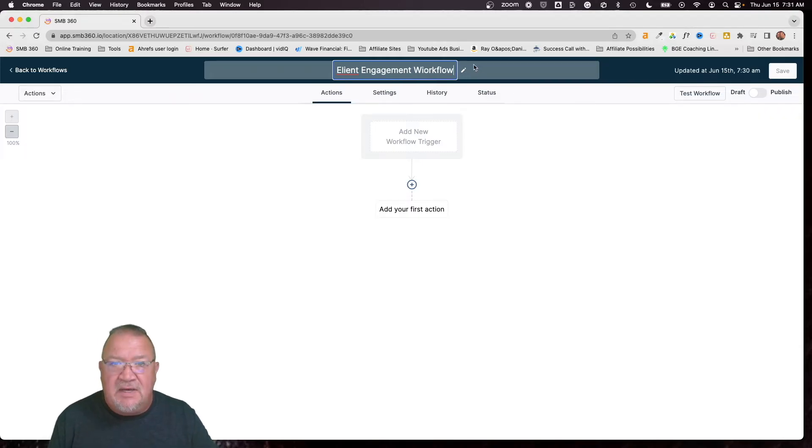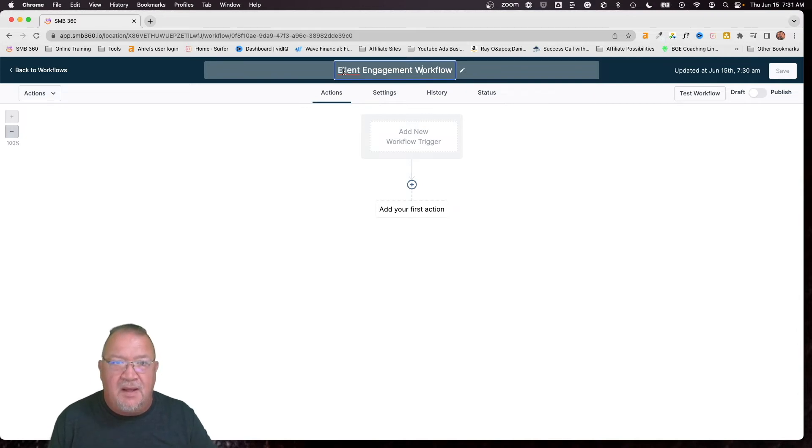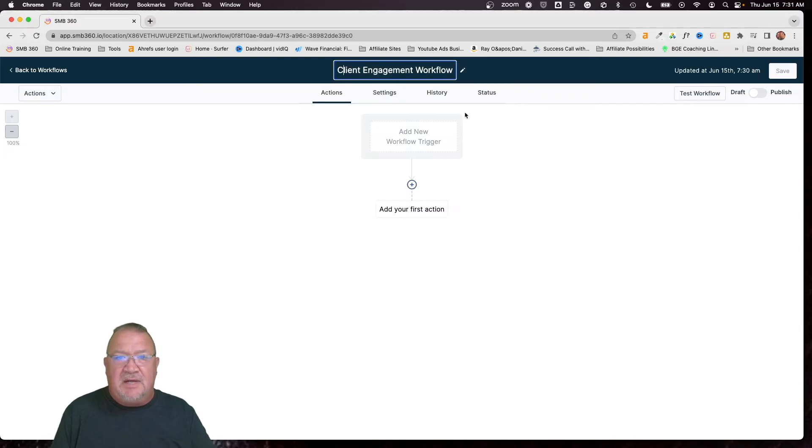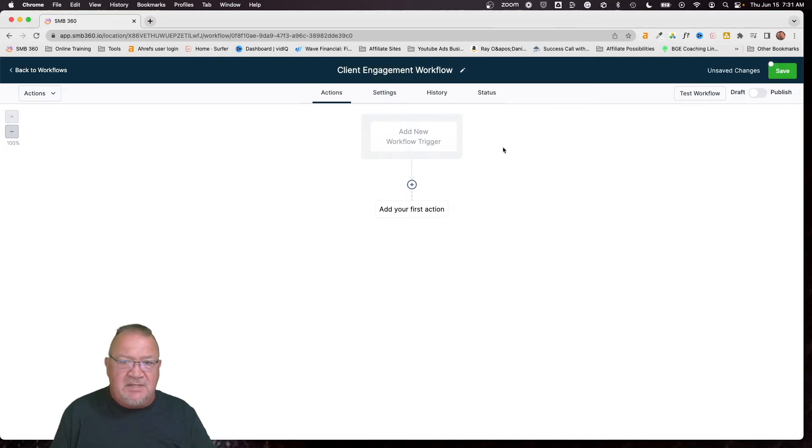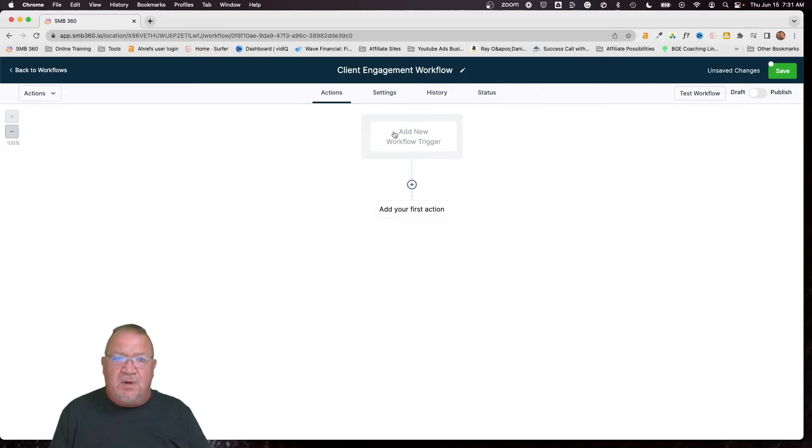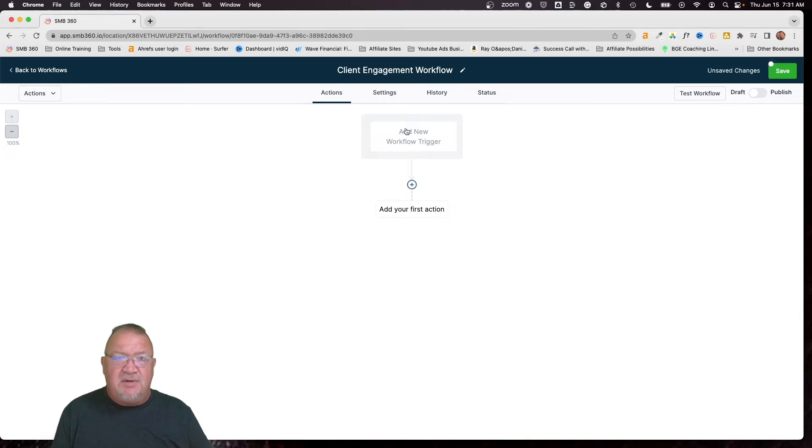So I'm going to put client engagement workflow. So now that we at least know what it is, the biggest thing we have to figure out is what is the trigger? What are we going to trigger off this? What's going to start this workflow? Now, you don't have to necessarily have a trigger, you can start this workflow manually.